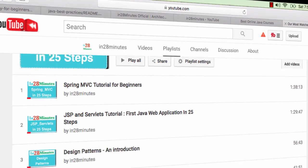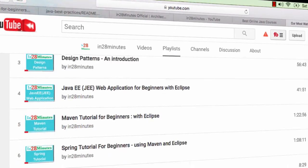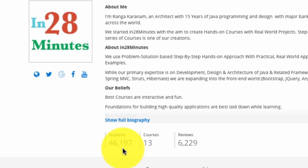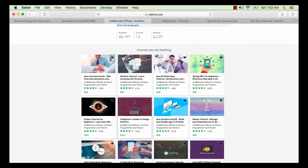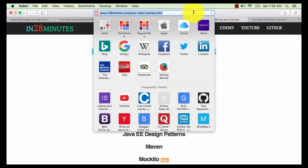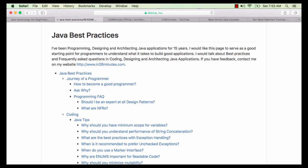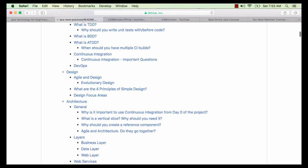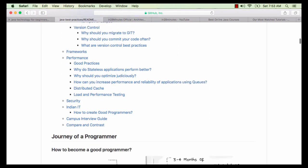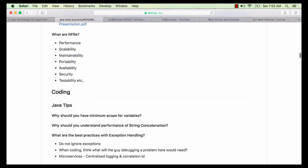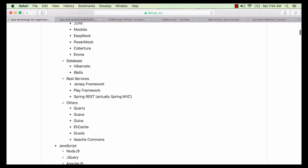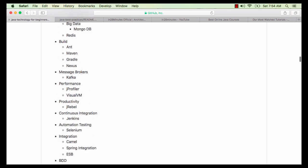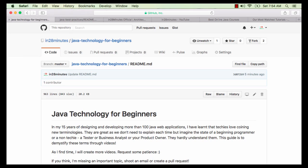Welcome to this video from In28Minutes. Thanks for all your love which helped us to grow to 25,000 subscribers on YouTube and more than 46,000 students on Udemy. You can find more about us on our website www.in28minutes.com. This video is part of a series of 100-plus videos celebrating 15 years of experience with programming, design, and architecture. You can find more details in the description of the video.